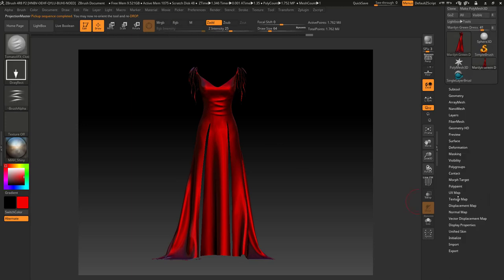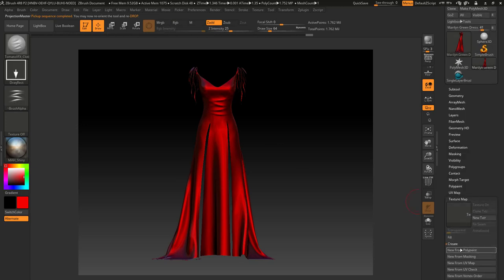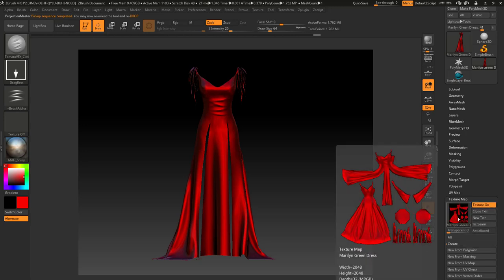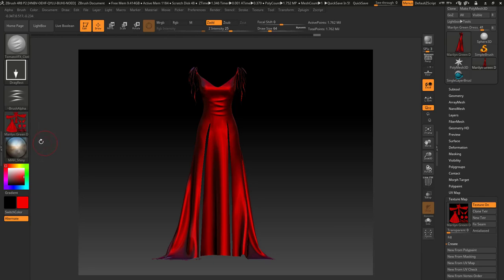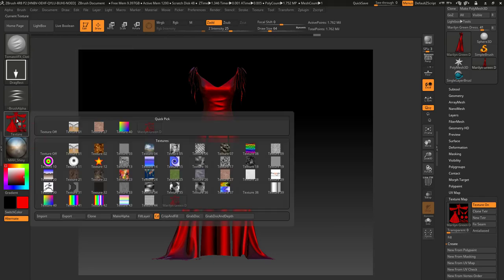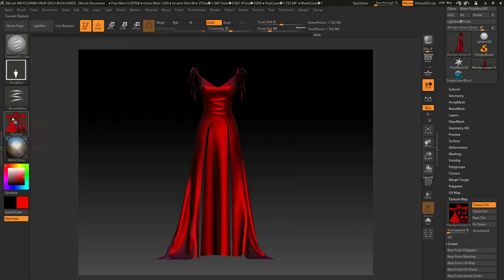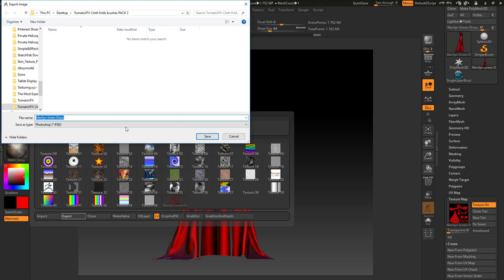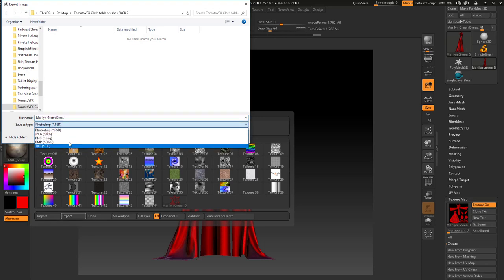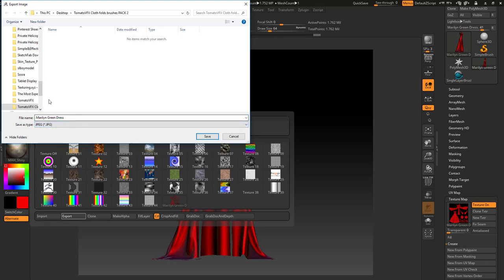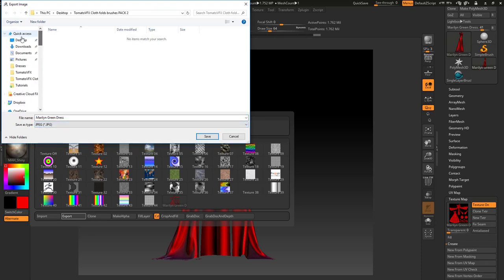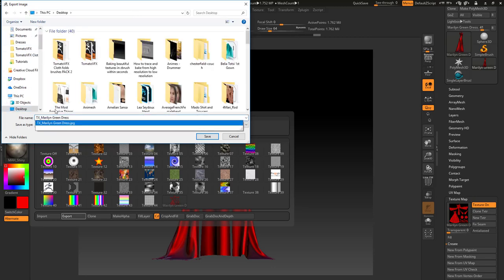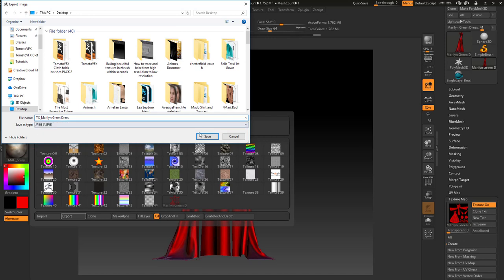Once you are done, go to texture map, create new from polypaint. Once you have this, as you can see, clone the texture, then export as JPEG or whatever format suits your need. Then TX, etc., and then upload into Second Life with the folds you created.